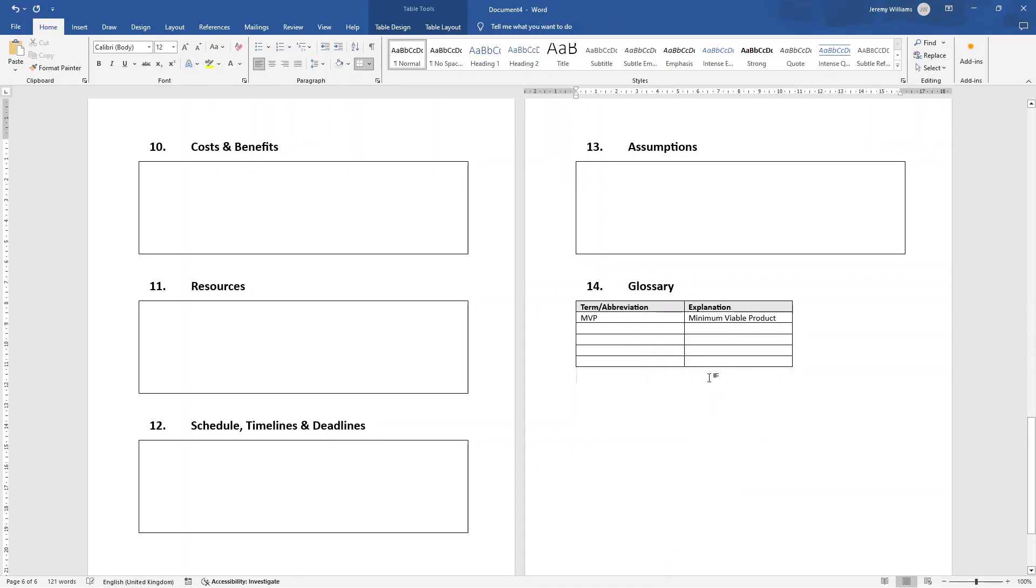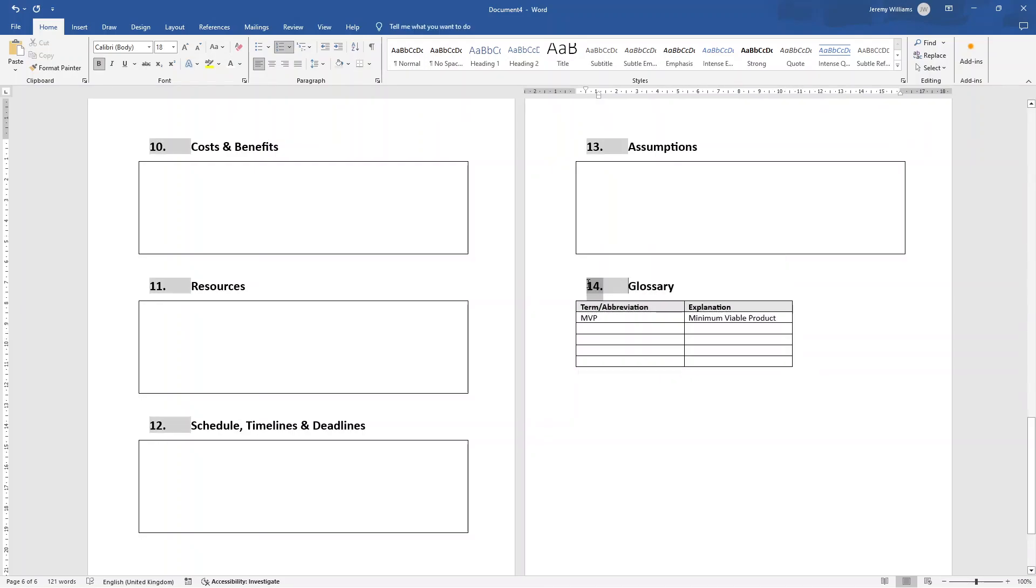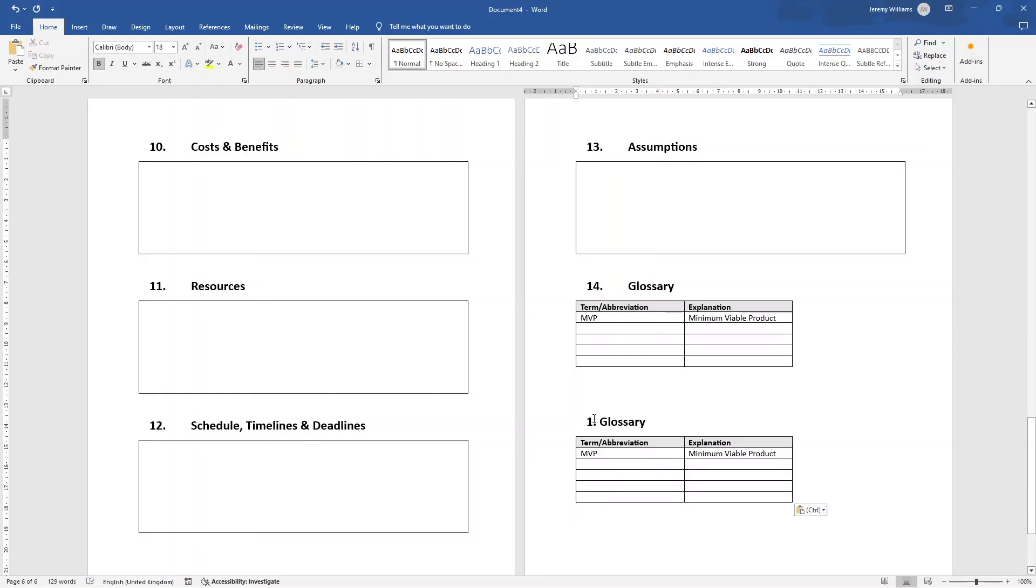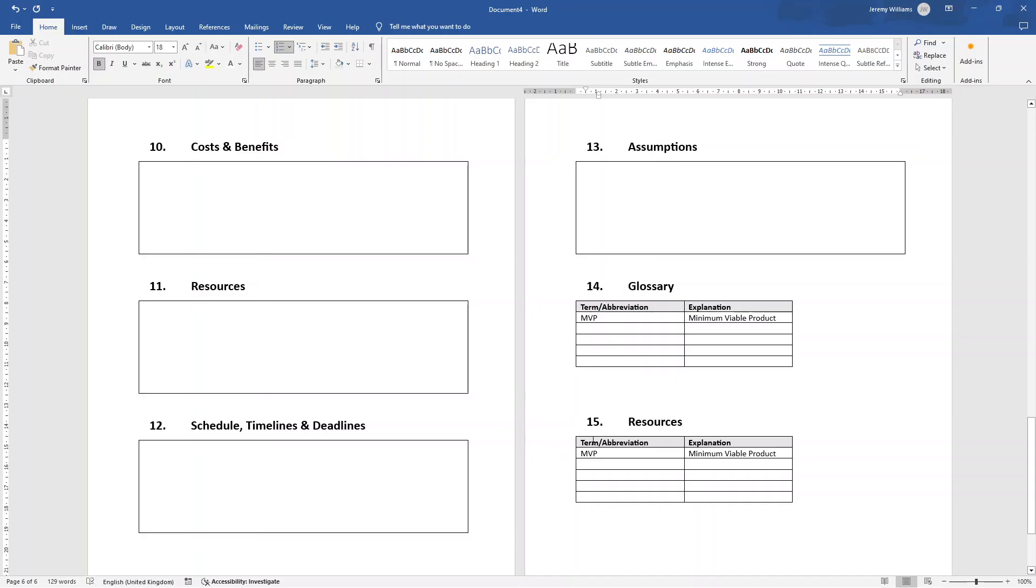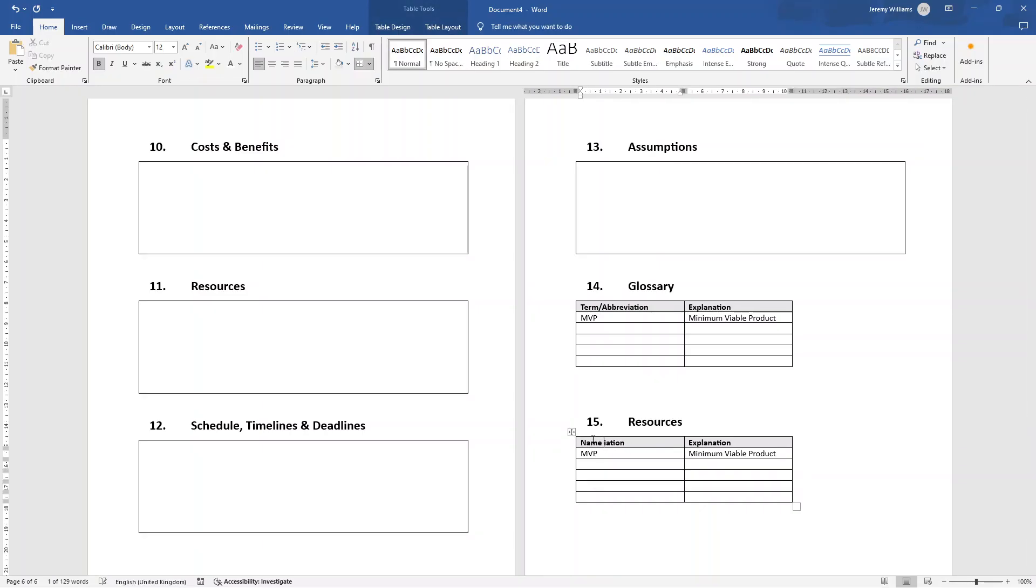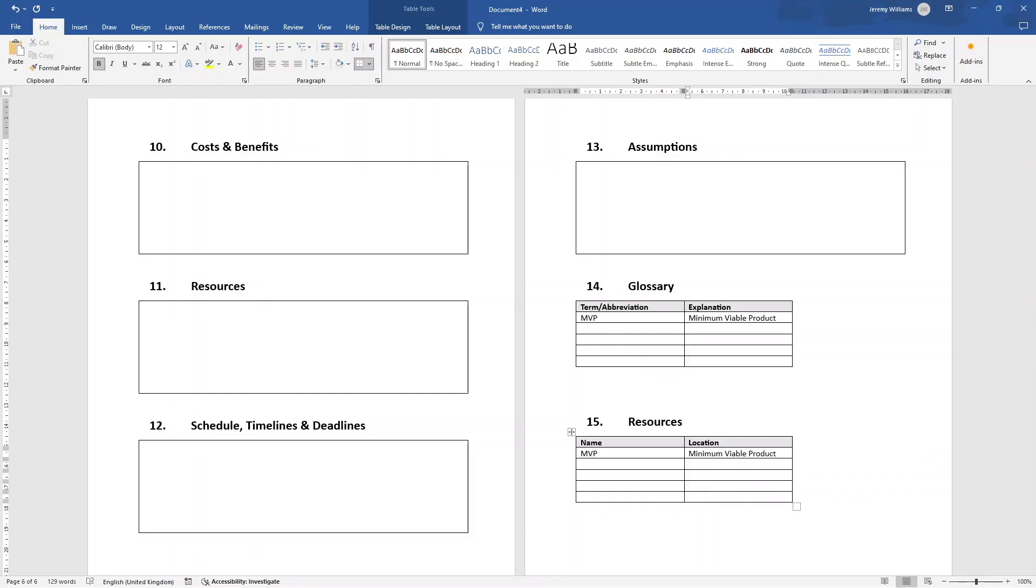And then at 15, and this is the last content area, believe it or not, we're going to copy and paste this one. And 15 is an area to document your resources. So this could be any external links, could be to websites or documents that you've referred to in this. So location, this could be something like, you know, website, and then that could be the domain of the website.